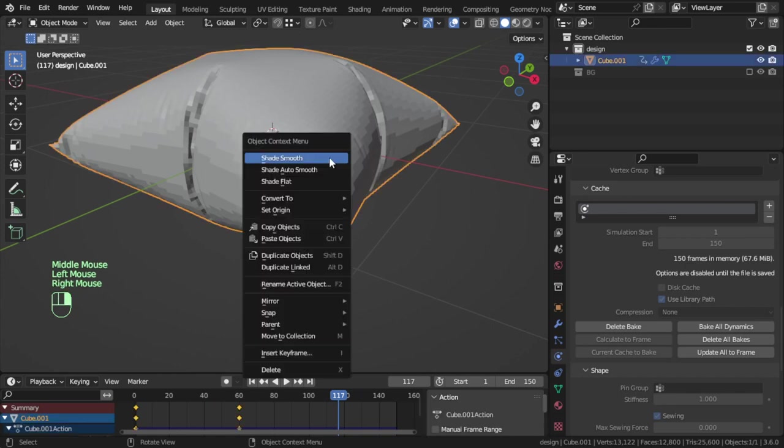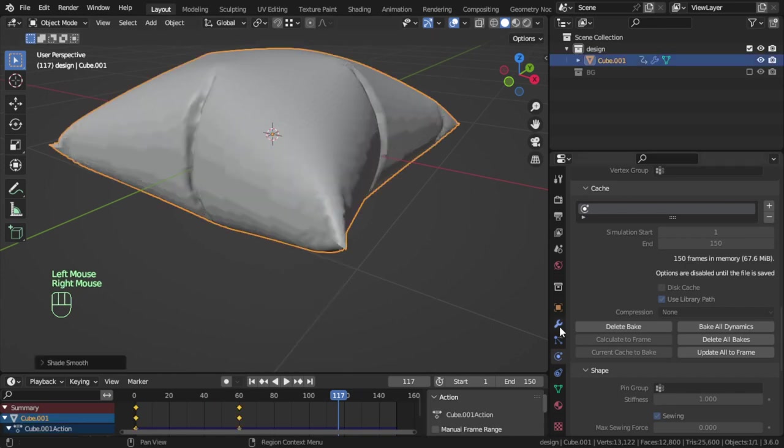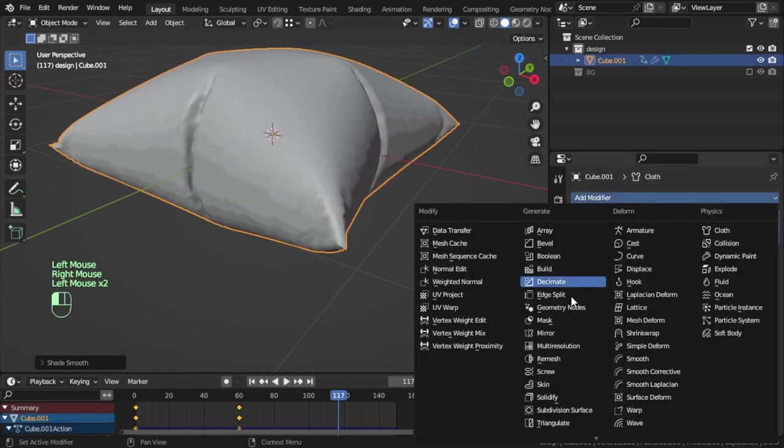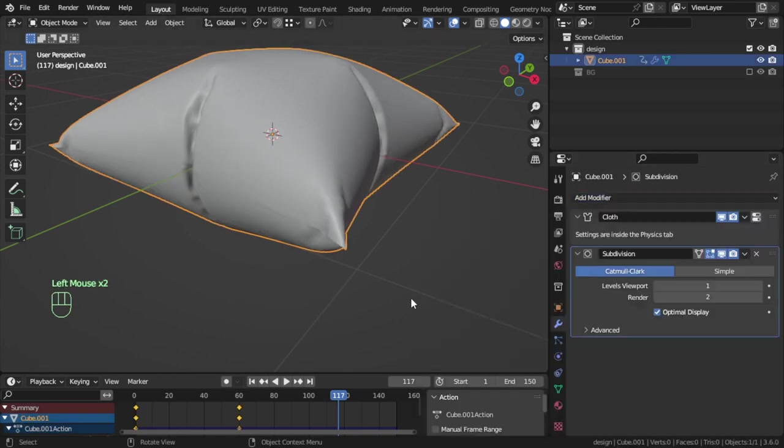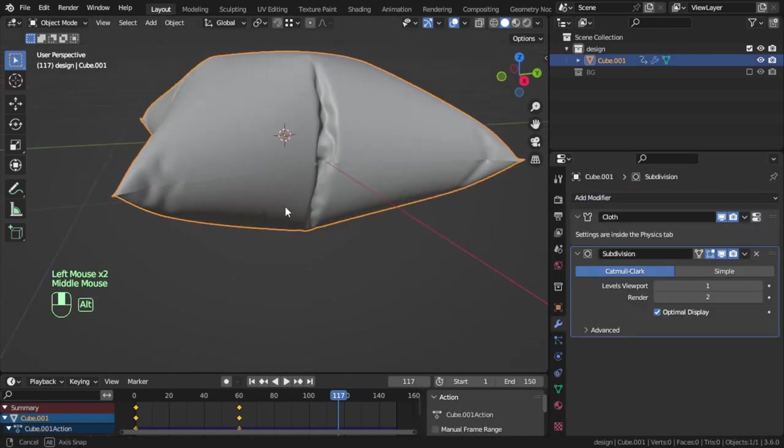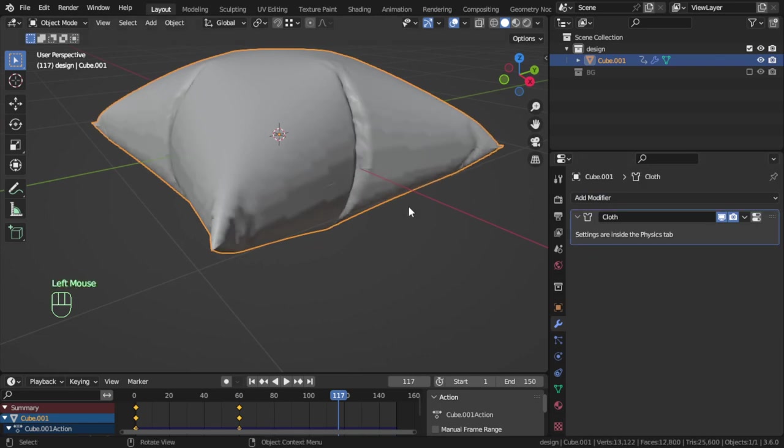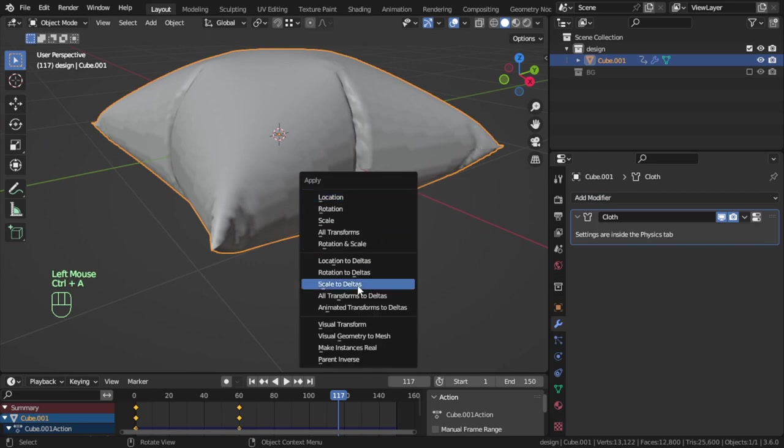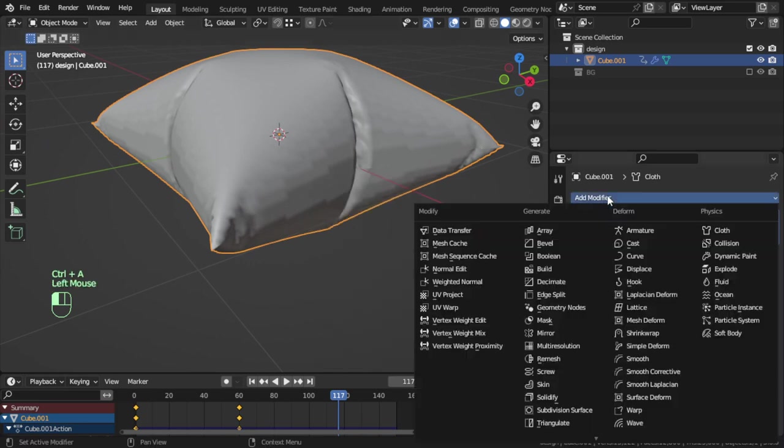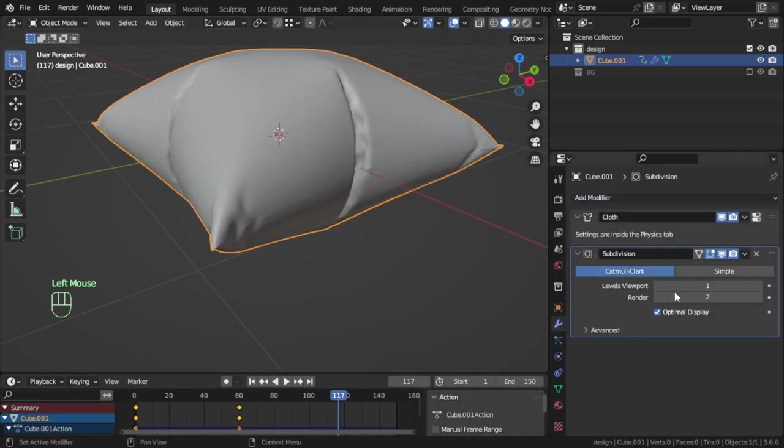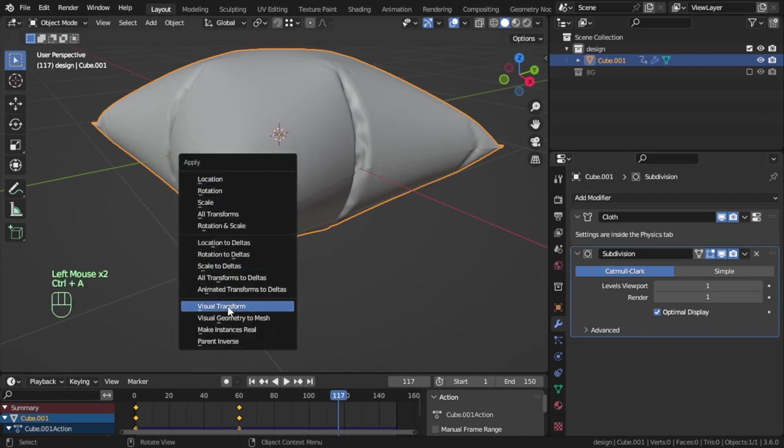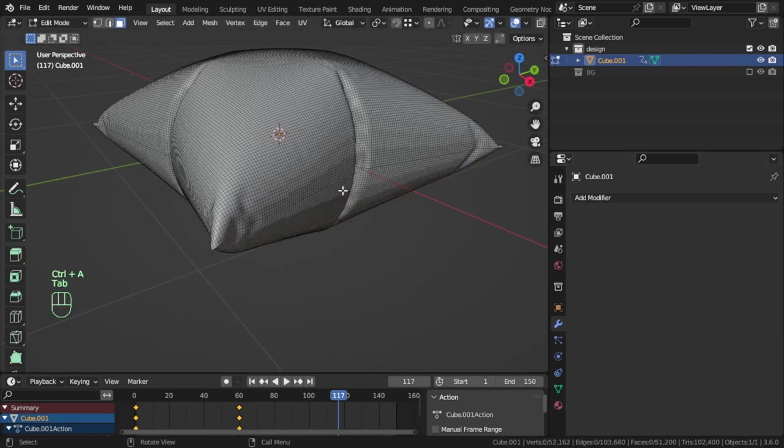Let's apply all. I will apply the cloth, or let's go to subdivision surface one and apply all the geometry to mesh.